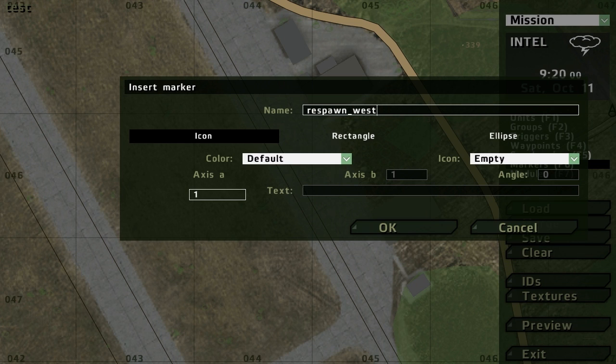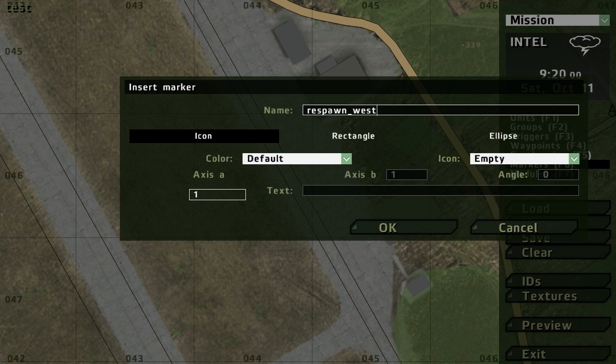Basically all that does is tell the description.ext this is where to respawn USMC units only, so blue four units. If it was for example op four units you would put respawn_east, right, then all op four units would respawn there.